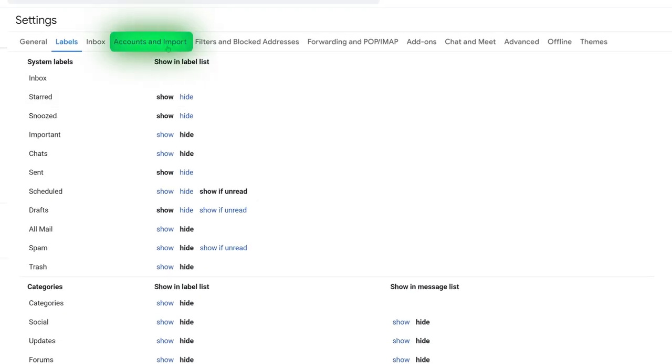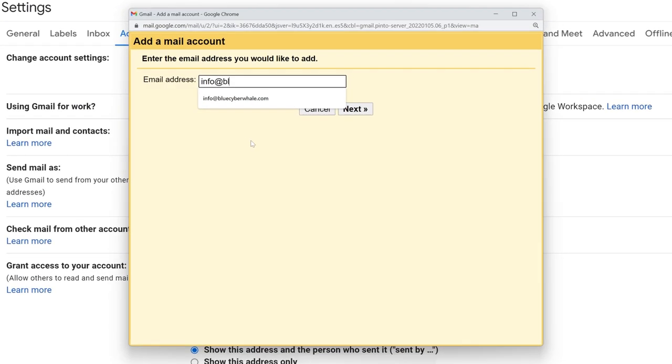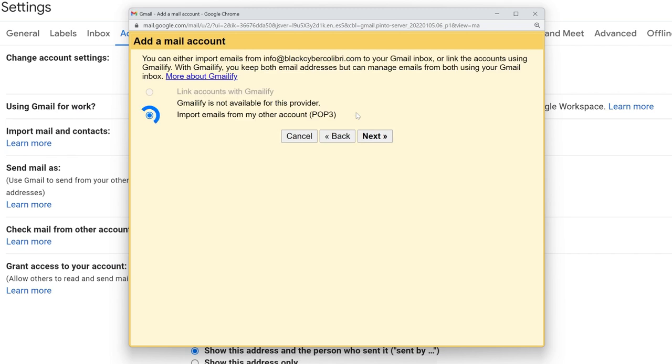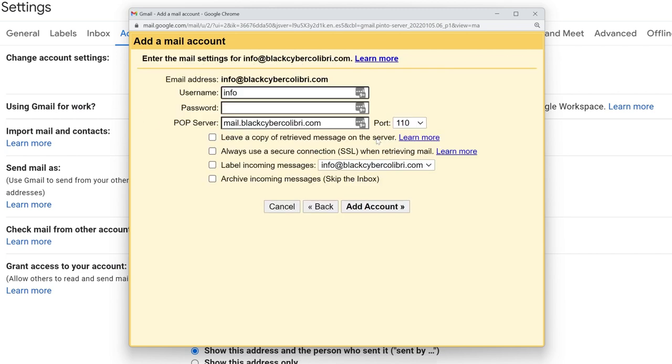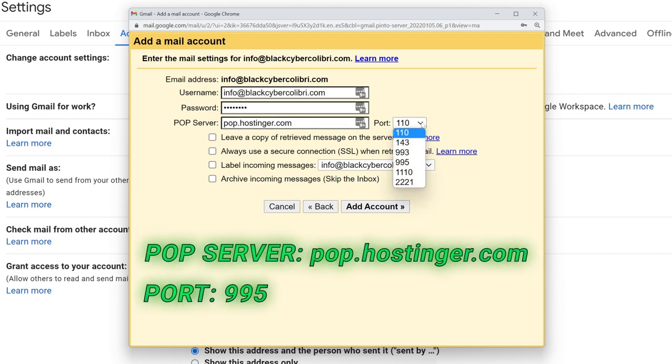Next, go into Accounts and Import, and then click Add Mail Account. Type in the mail account that you've created with Hostinger. Then choose the POP3 option. Next, type in your email address and password again. For the POP server, use pop.hostinger.com, and choose the 995 port. You can tick the first three boxes as well.